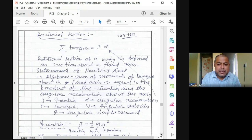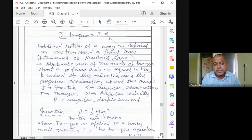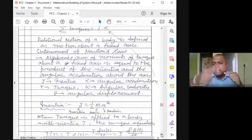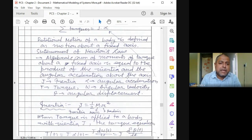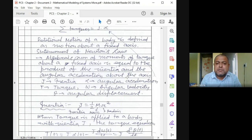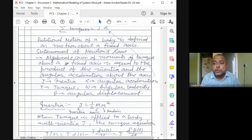From the notes: rotational motion of a body is defined as motion about a fixed axis. Newton's law states that the algebraic sum of moments of torque about a fixed axis equals the product of inertia J and angular acceleration. For a linear system it was mass times linear acceleration (M·d²x/dt²); for the angular system it is J·d²θ/dt².